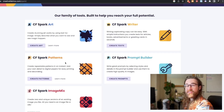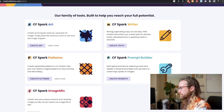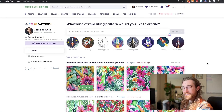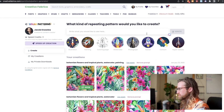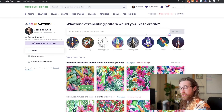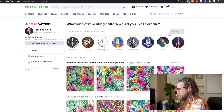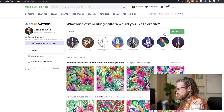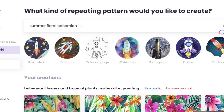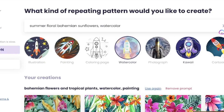Let's go ahead and start with Creative Fabrica Spark Patterns. As you can see at the very top, you put in your prompts just like you would with any other AI art engine, and then you select the art style. In this case, you might want something like summer, floral, bohemian sunflowers, and maybe you want that in a watercolor style.